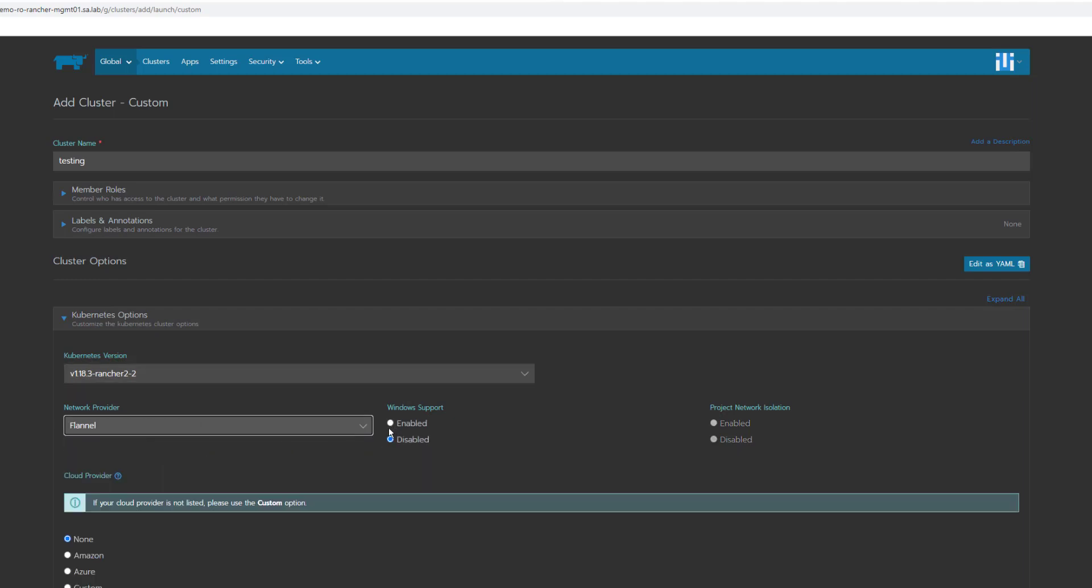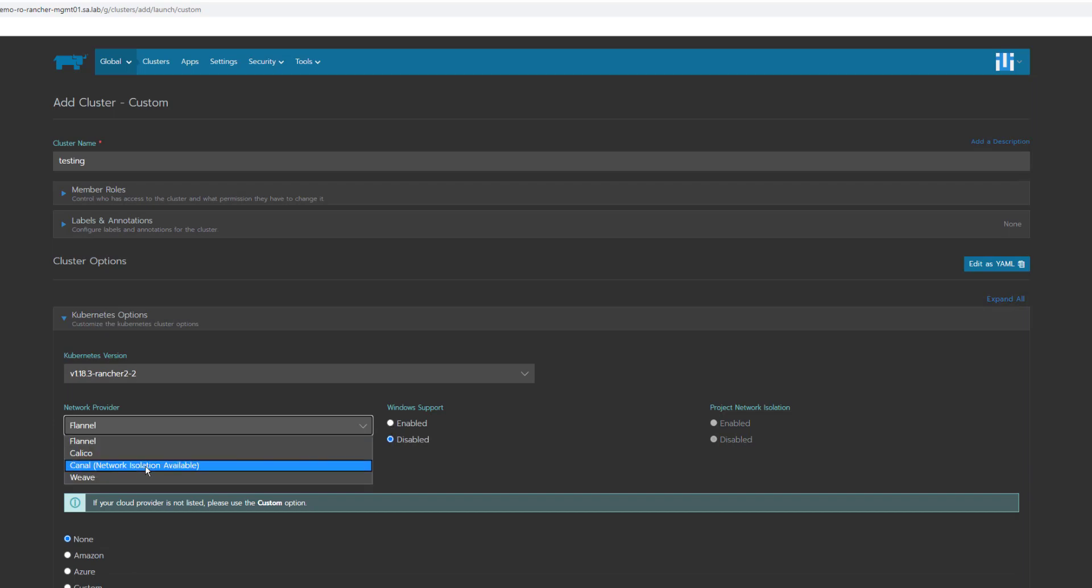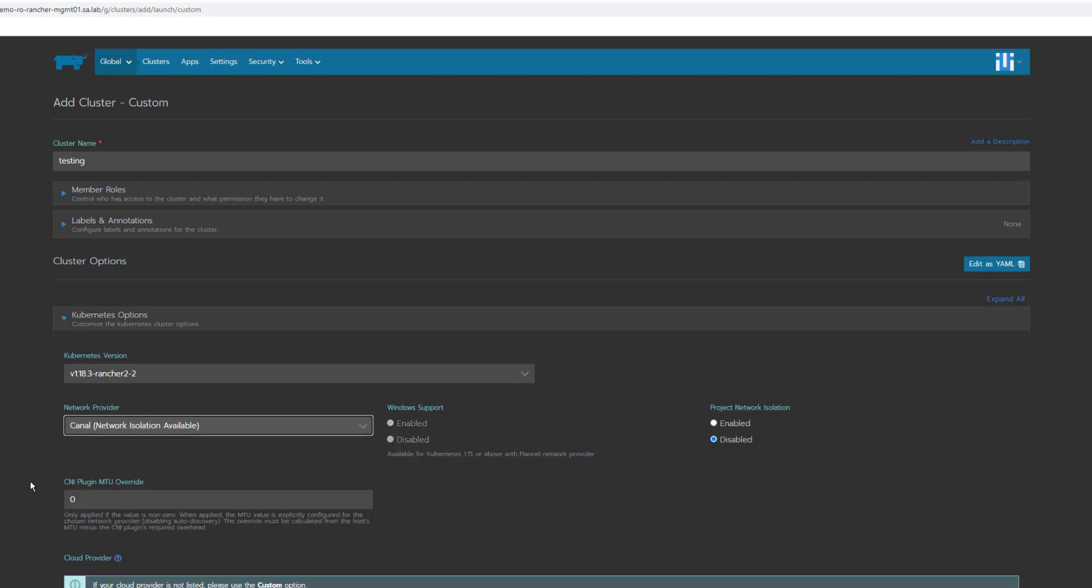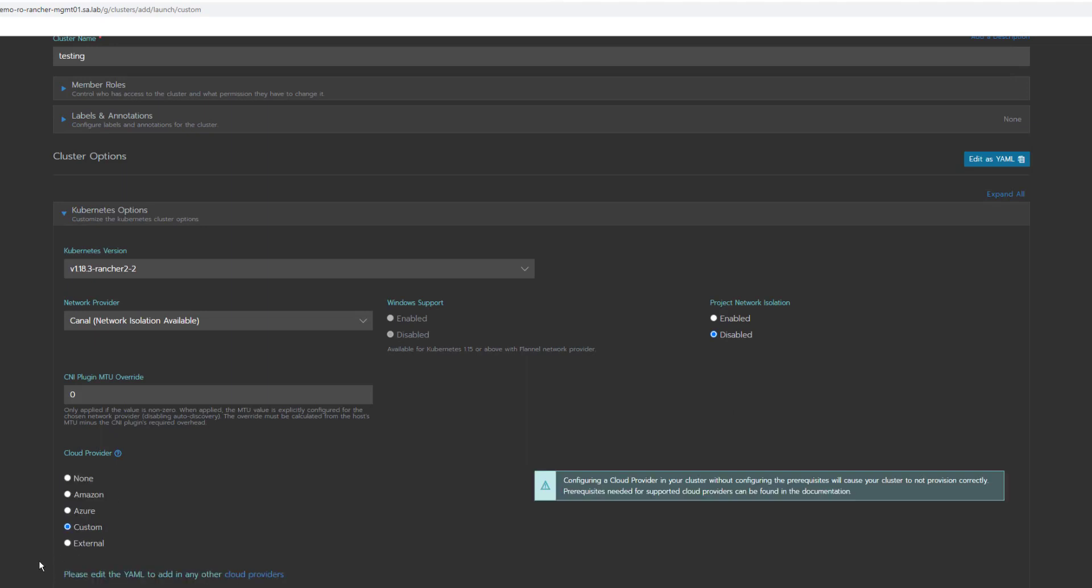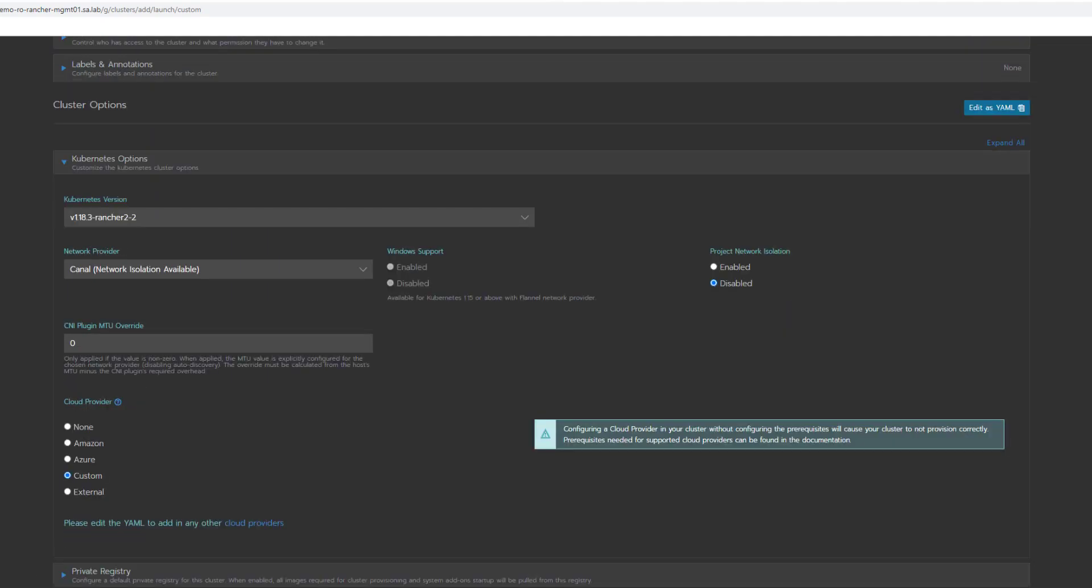Under the cloud providers, I will select custom and hit next.